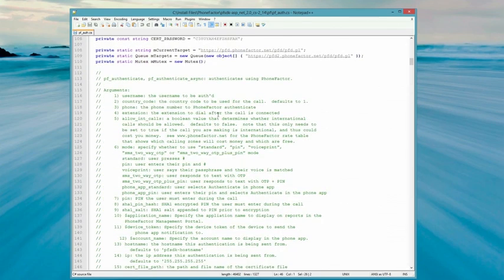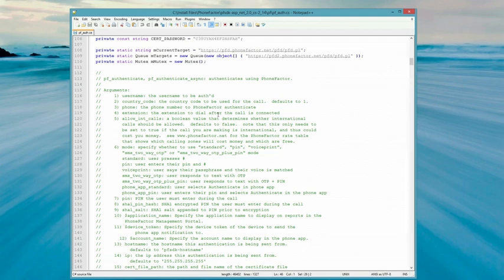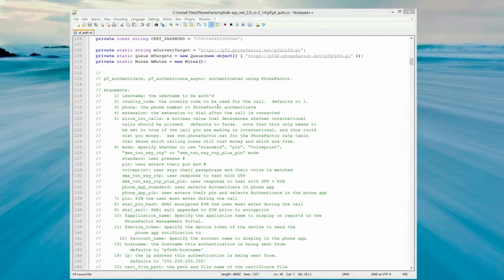The PFAuth class includes some comments to describe what each of the parameters are that are used in the PFAuthParams object and passed into the PFAuthenticate function.